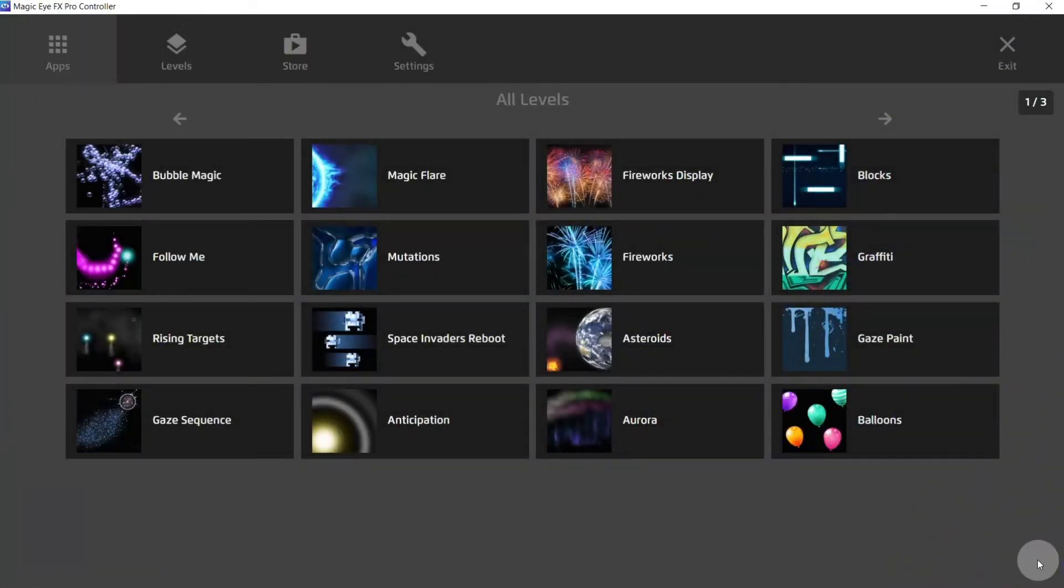The Gaze menu is a fully gaze controllable user interface that gives the user the ability to freely navigate the menu options, open and close apps, and access some external communication applications.